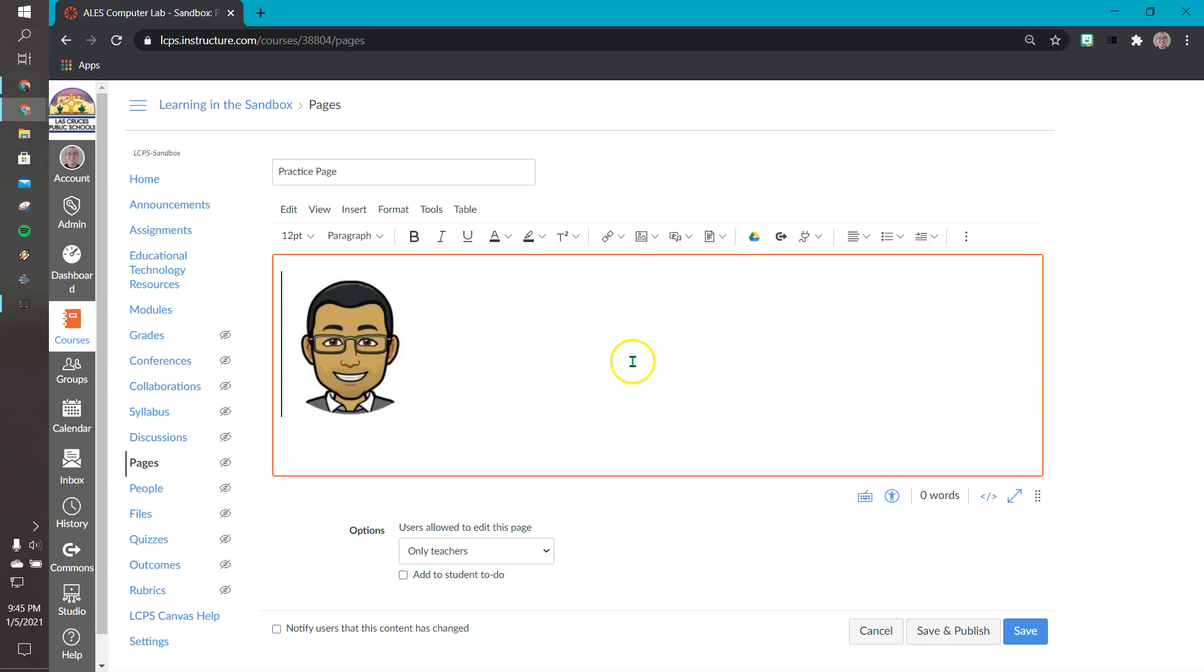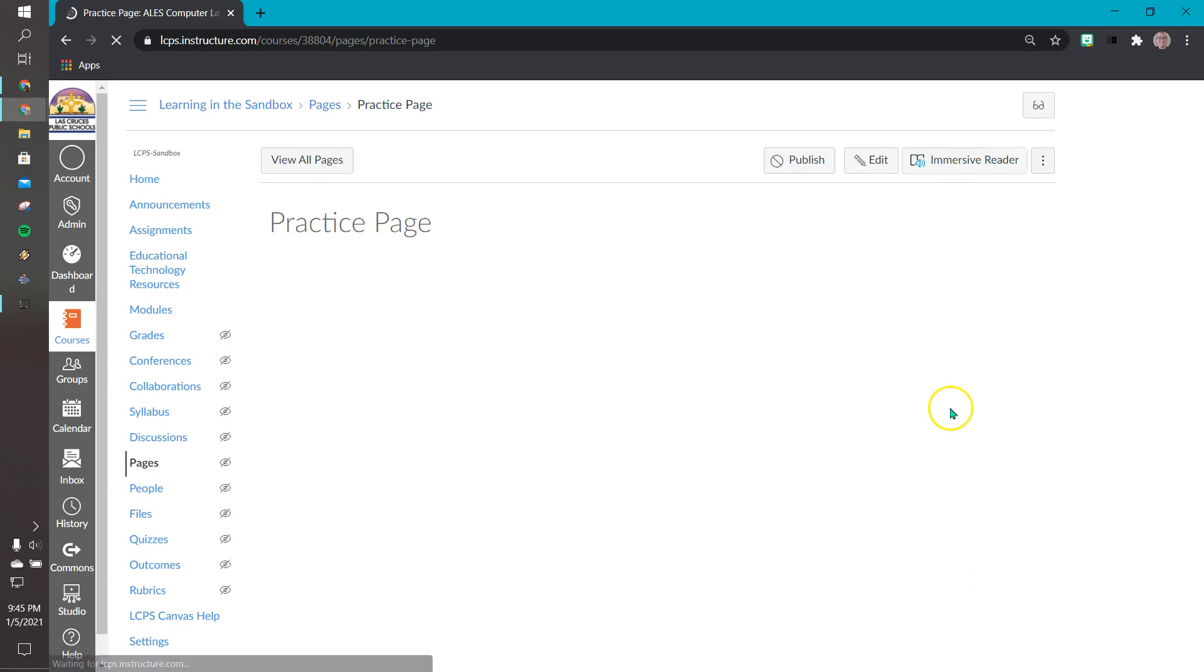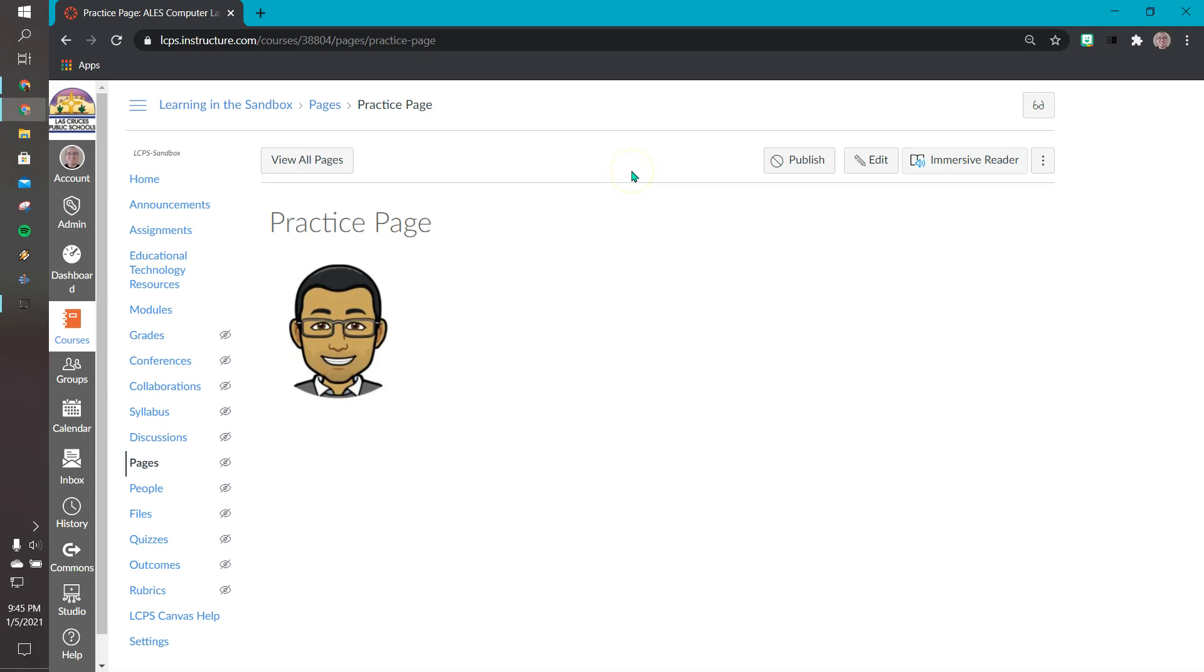So for this example I'm just leaving it as is. I'm going to press save. If this was a real live course we would also press publish. In your classes you definitely want to make sure you press publish so that when students go to that link, the link is active, the page is active.